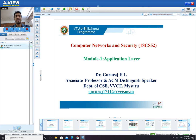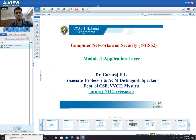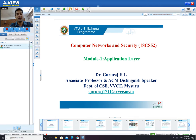Hello guys, I am Dr. Guraaj Ichil, working as an associate professor in the Department of Computer Science and Engineering, Vidya Vardaka College of Engineering, Maestro. As a part of the VTV6NAP program, I am going to deliver a lecture on Computer Networks and Security, which is a subject of a semester. I am going to cover the first module of the syllabus called the Application Layer.